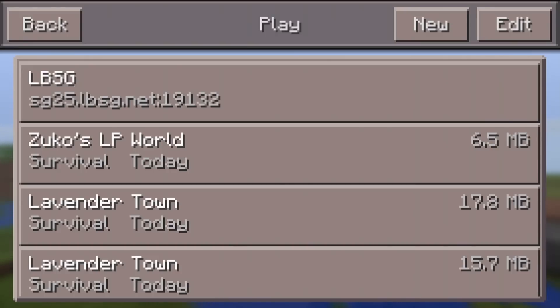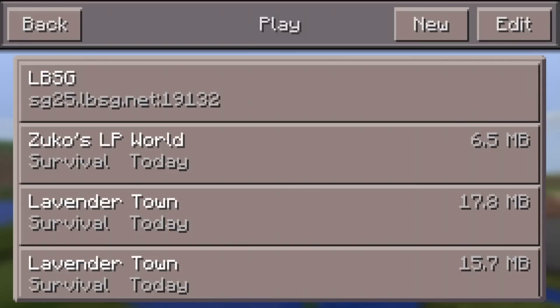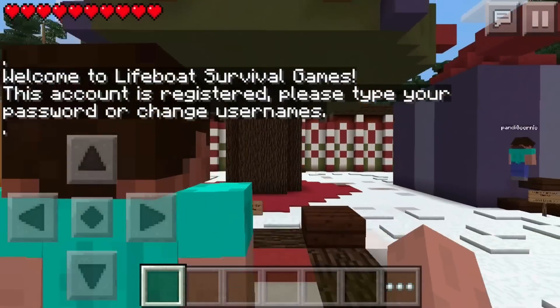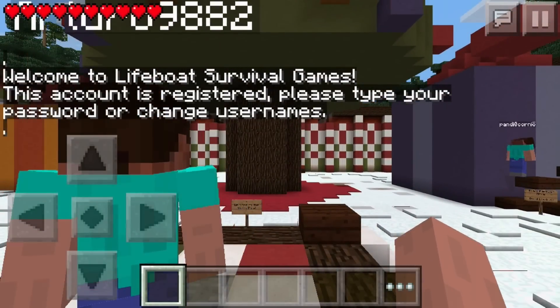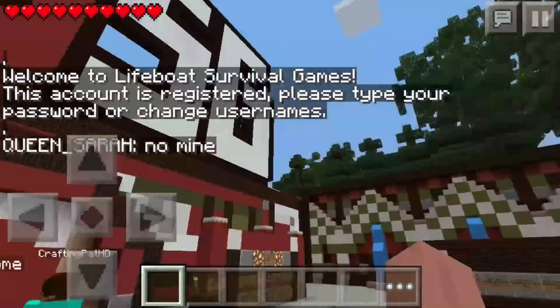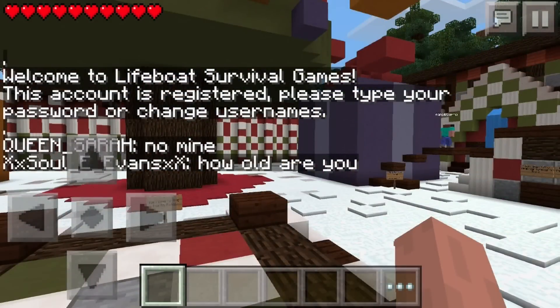Click the Hunger Games server — in my case it's going to be LBSG — and it's going to generate the world and locate the server for us. As you can see, we are now in the Hunger Games lobby. If you did this correctly, you will also be here.